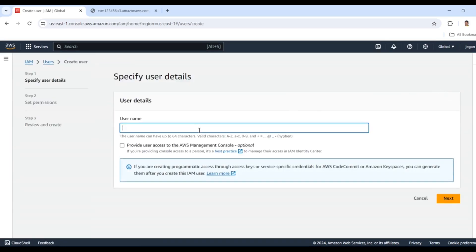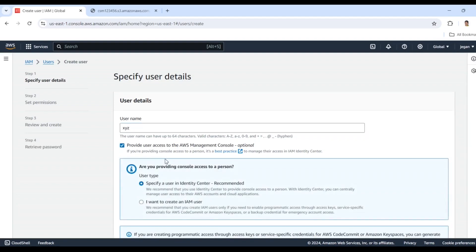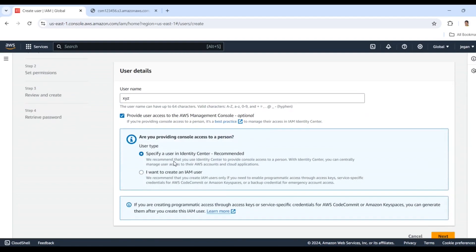I'm going to create a user, so I'll click the Create User button. For the username, I'll enter XYZ. I'm enabling this option because we want to access this resource in the Management Console.